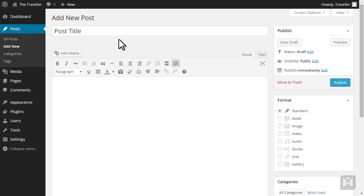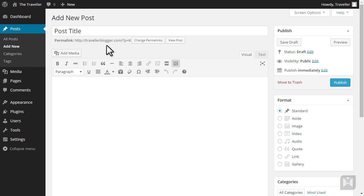Just below the Post title is the permalink. A permalink is simply the web address of your posts or pages. By default the permalink for your content contains question marks, symbols and numbers. It's a good idea to change your permalink into a format that is more user friendly, easier to remember and better optimized for search engines. We'll go over permalinks in a later lecture.